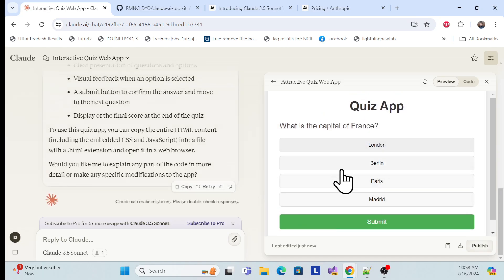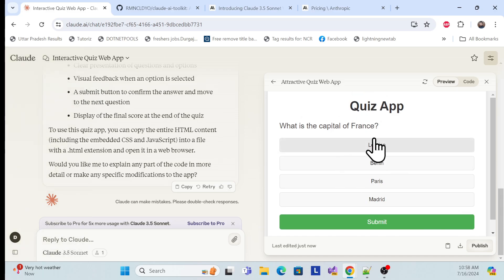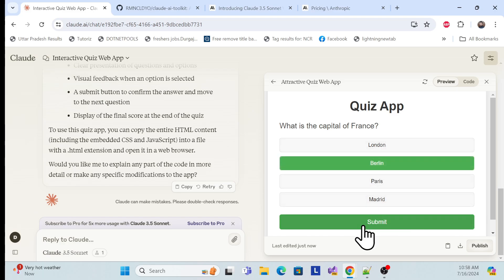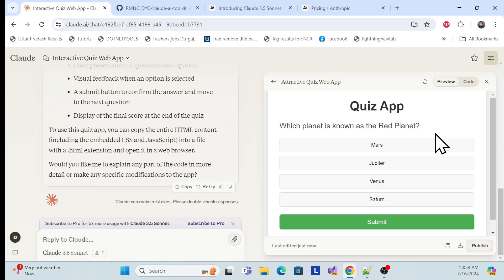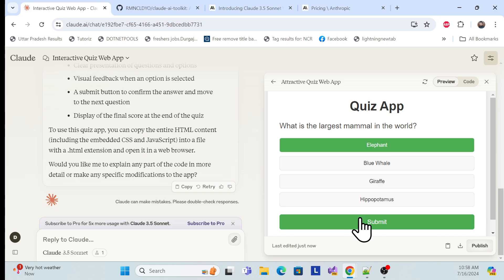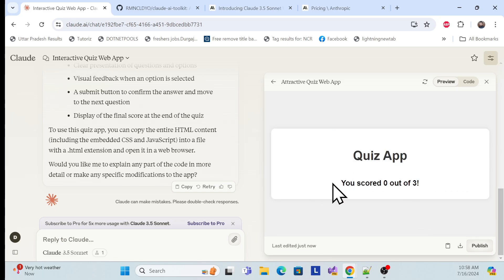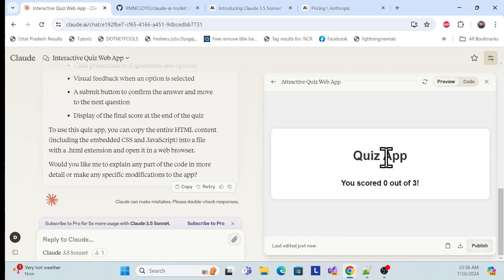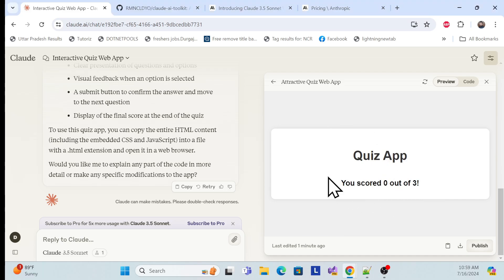It also works as a working environment. For example, I wrote a prompt for an attractive quiz web application. I choose an answer and submit. It goes to the next question. Once I click through, it finally shows your score and the answers to the questions as well.